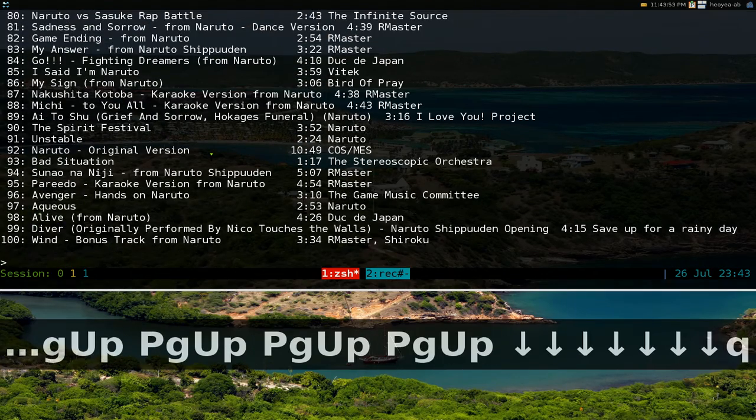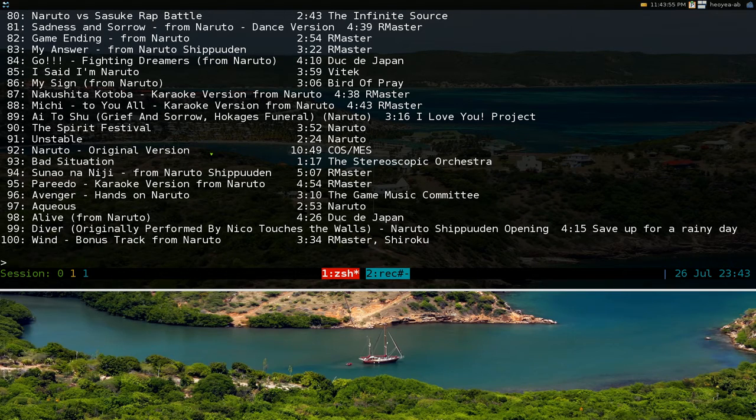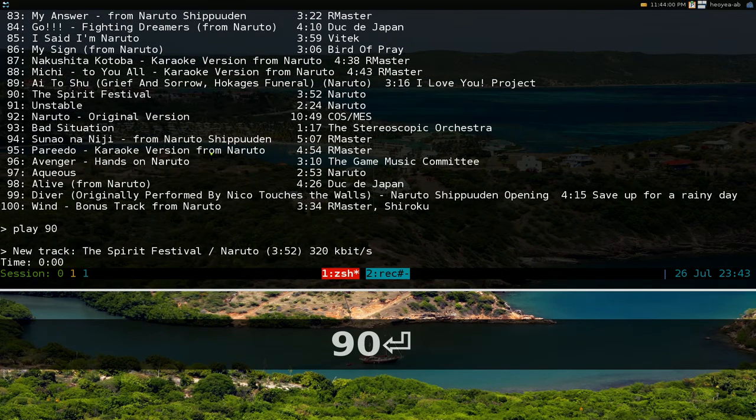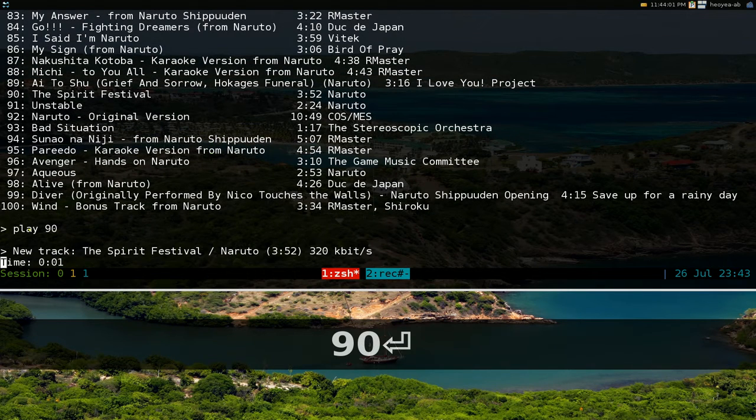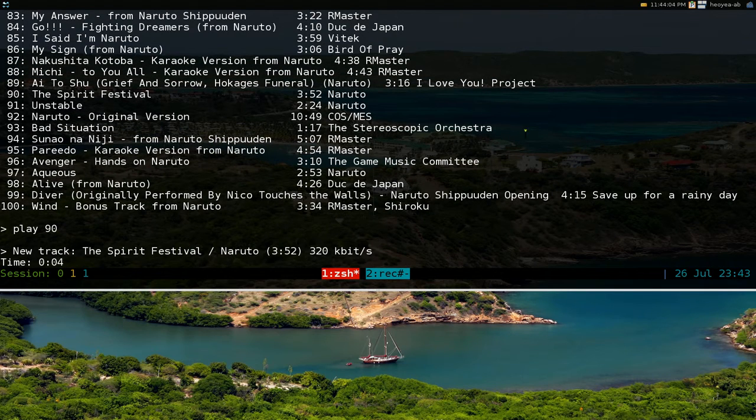And if you want to play it you just type in play and you give it a number like I don't know 90 or something and I'll start playing in here. Right. And that's pretty much it for that.